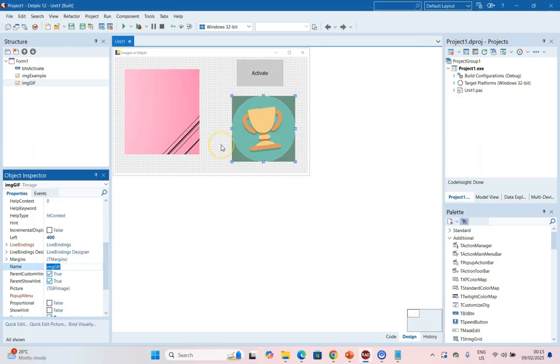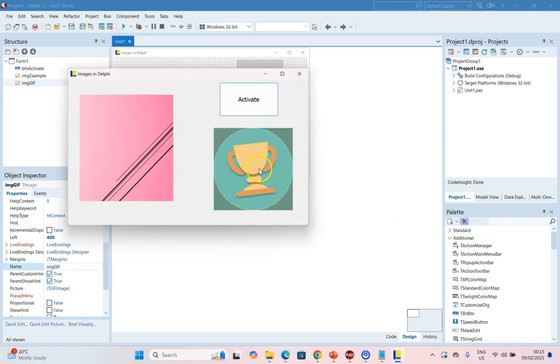An animated GIF is an image that moves. It's got a bit of movement to it. And as you can see, when I run the code, nothing actually happens to that image. So maybe we want to see that movement happen. For us to do that, we need to write some code.